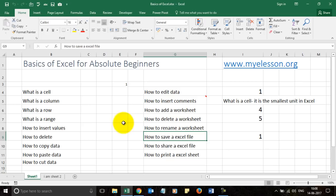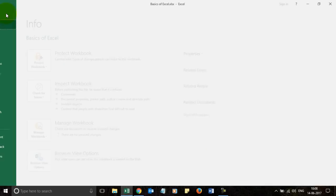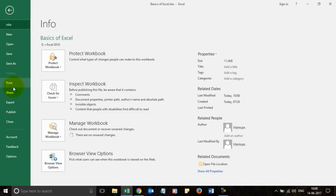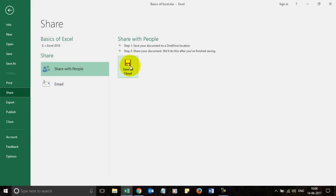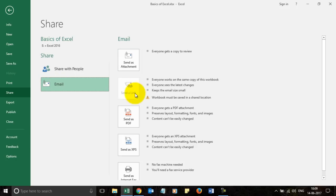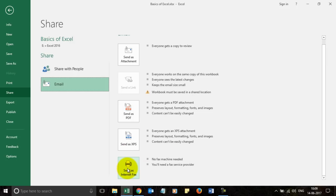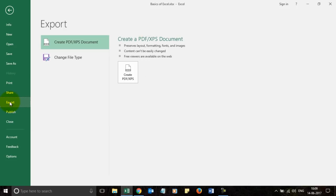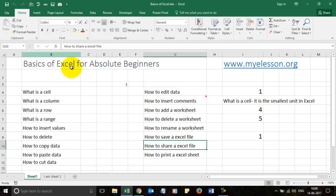To share a file, click on File and you get multiple sharing options. You can share it on the cloud using OneDrive, or email it as an attachment or as a PDF. You can also send it as an XPS attachment or internet fax. The easiest way is to send it as an attachment. You can also export and create a PDF — useful when creating invoices or bills.